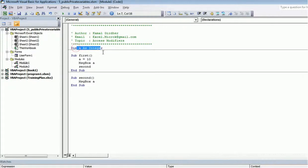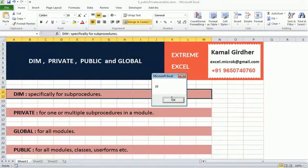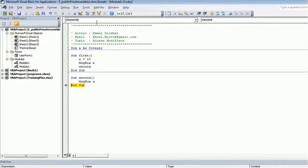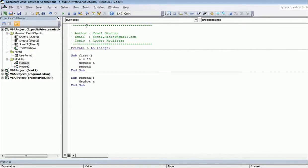The assignment is done inside 'first', but the declaration is outside, so the scope is at module level. When I run this, the initialization happens in 'first', a is 10, it prints 10 in the message box, and when it goes to 'second' it again prints 10. That's how module-level scope works. Similarly if I use the keyword private, it also defines scope at module level — running it again prints 10 in both sub procedures.